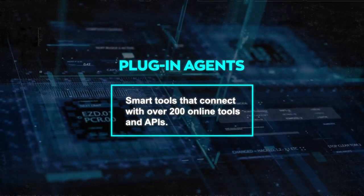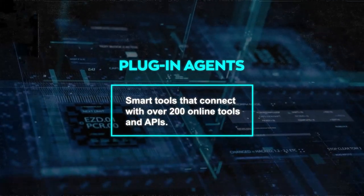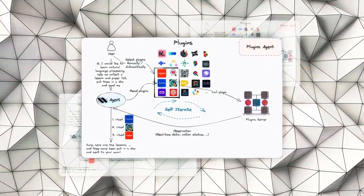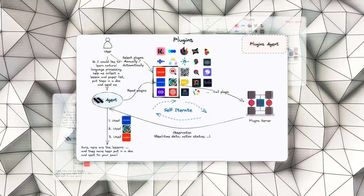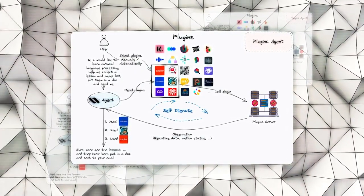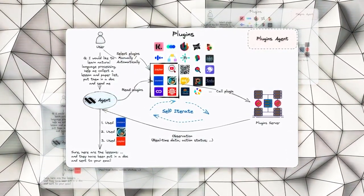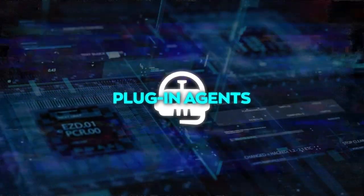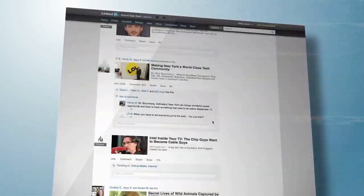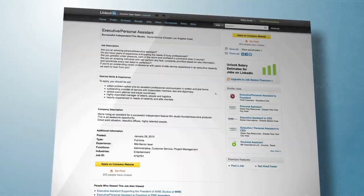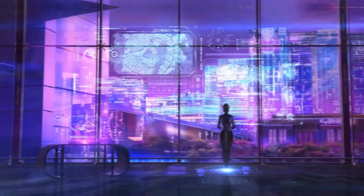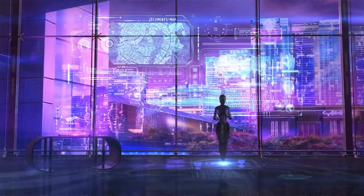Plugin agents are smart tools that connect with over 200 online tools and APIs. These agents can do a lot — from checking the weather and news to translating languages, managing emails, setting up calendar events, and even interacting with social media. With plugin agents, you can make your online tasks much easier. Instead of hopping between different websites, just ask a plugin agent and it will get the job done quickly and show you the results.